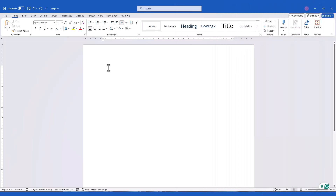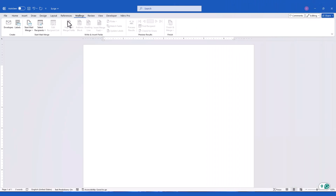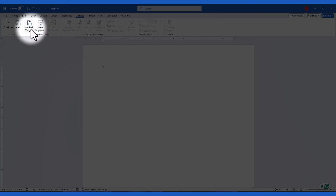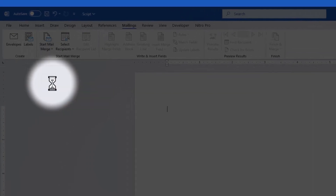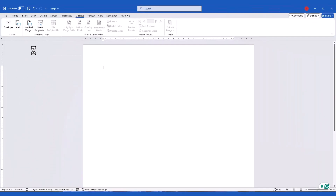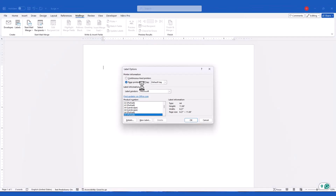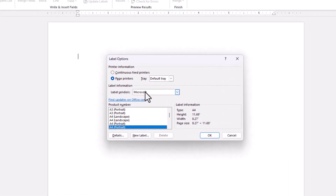First, open Microsoft Word and go to the Mailings tab. From there, click on Start Mail Merge and select Labels. This will open the Label Options window, where you can choose the type of label you want to create.